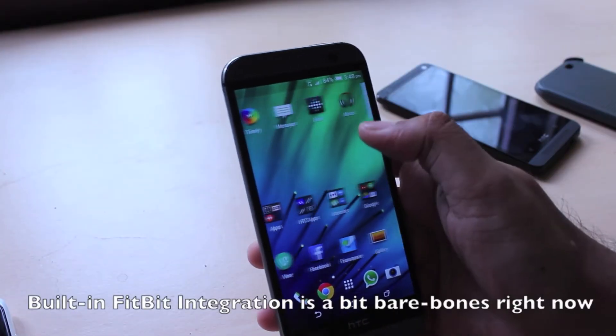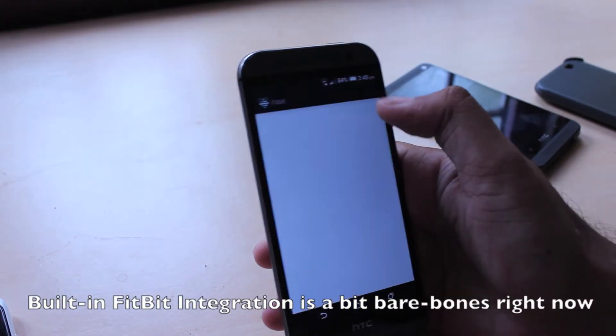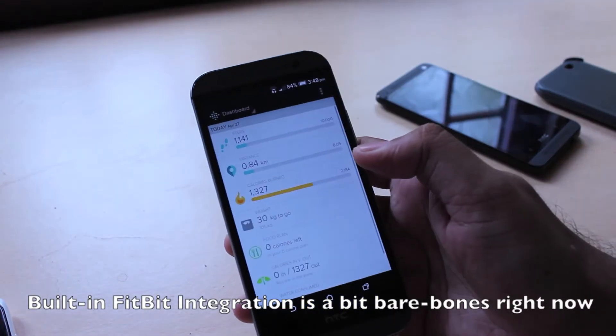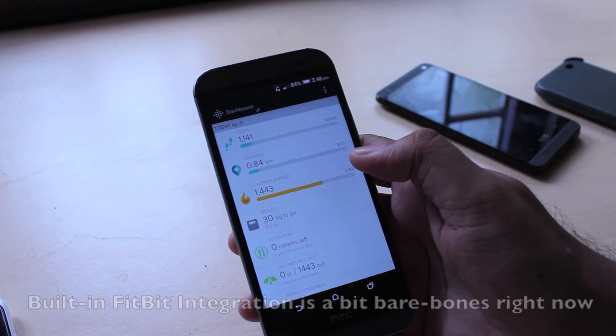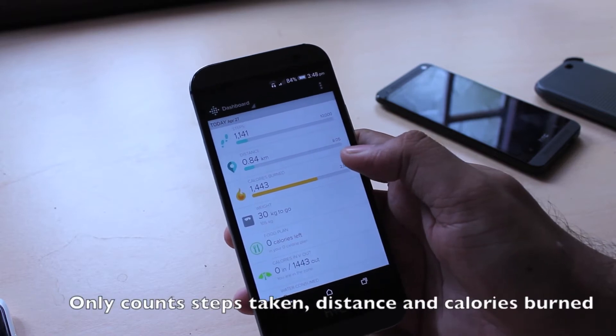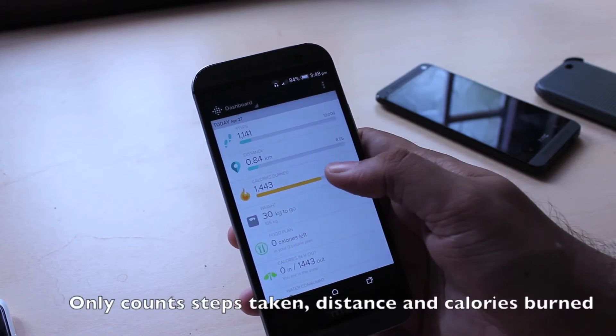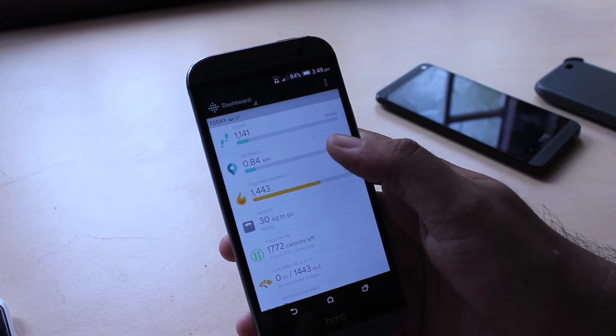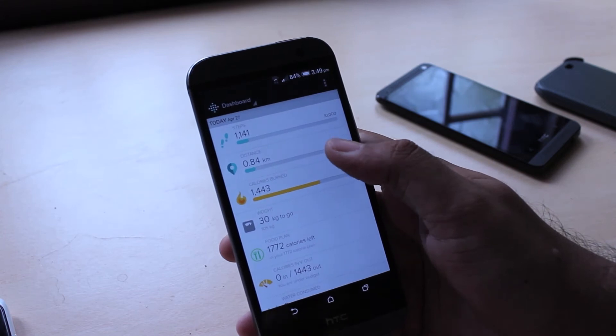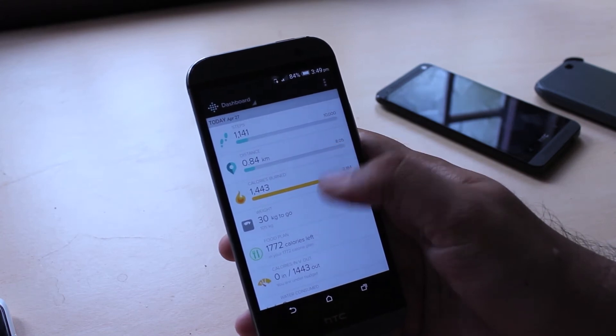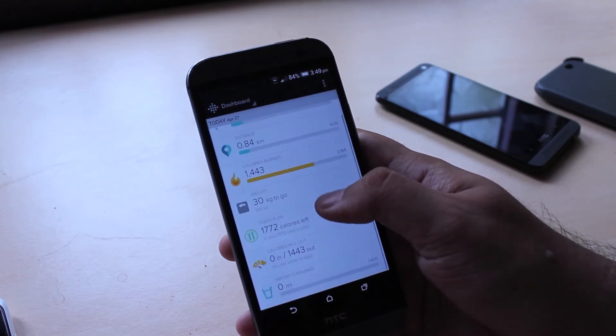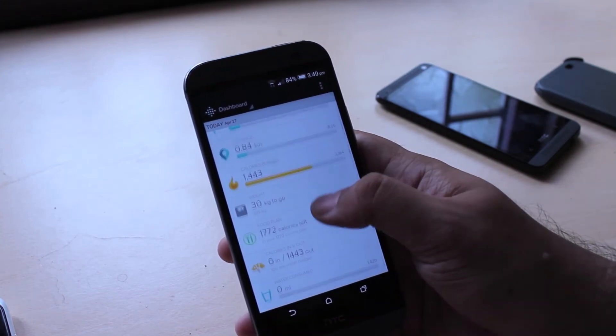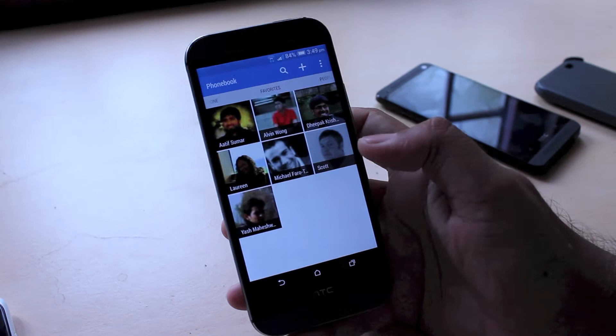There's also Fitbit integration right now where the Fitbit app uses the built-in sensors from the HTC One to check out how many steps you've taken in one day, how much distance you've walked, any calories burnt etc.